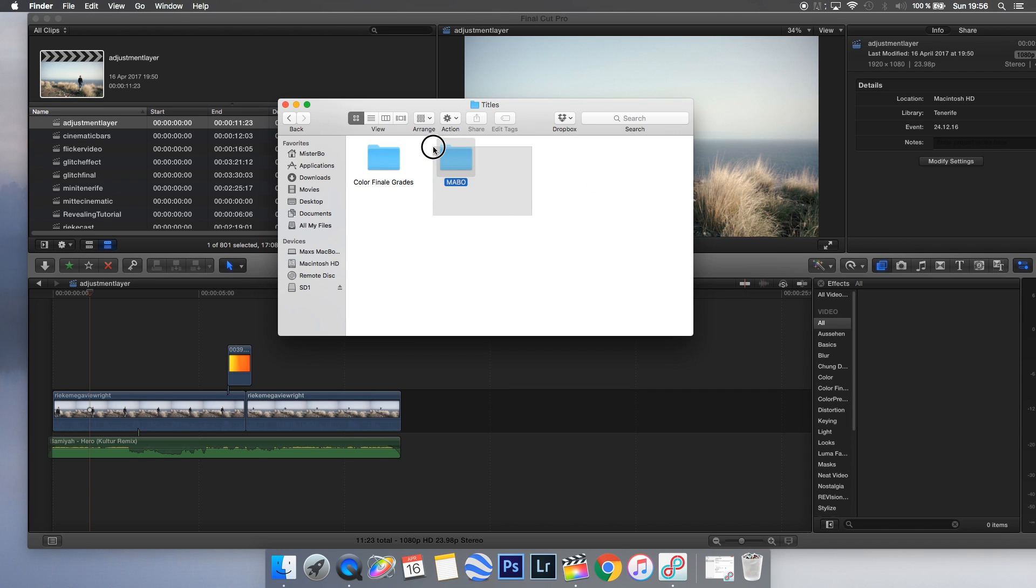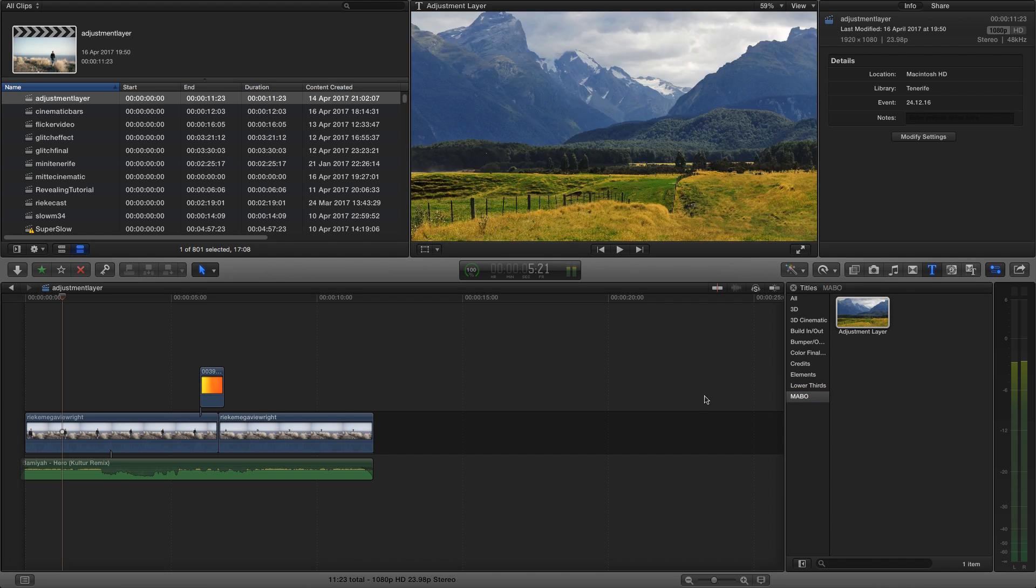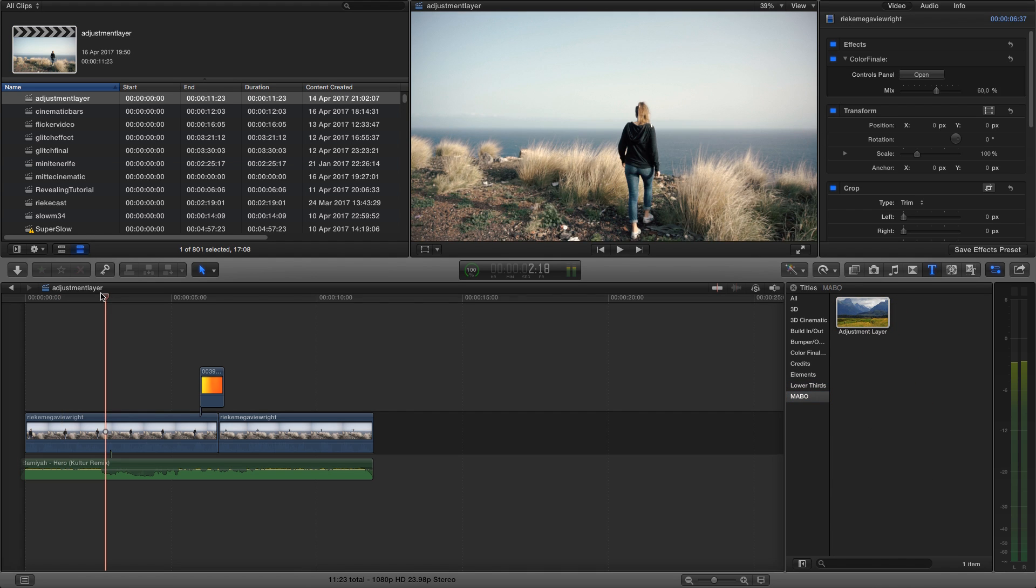Over here, that's the file—I already copied it. Then you restart Final Cut Pro X, and after that you should have it in your title folder under 'My Bow.' Right here I have a clip with a girl.